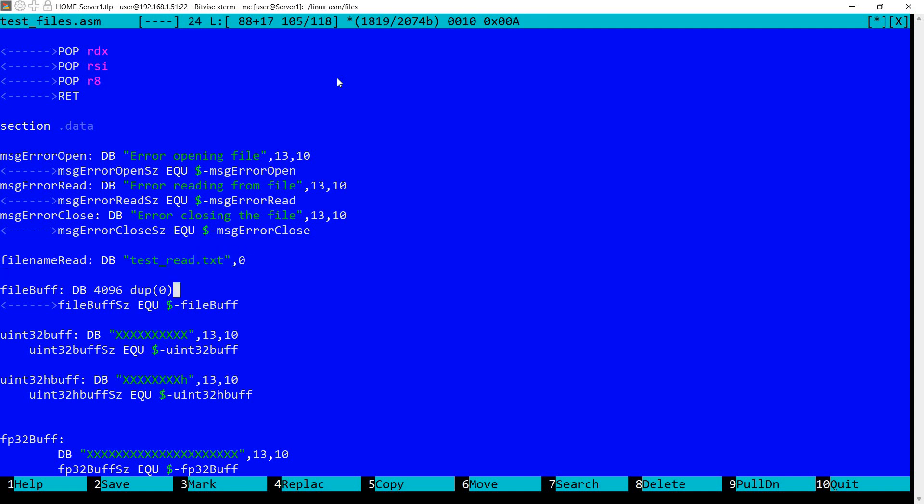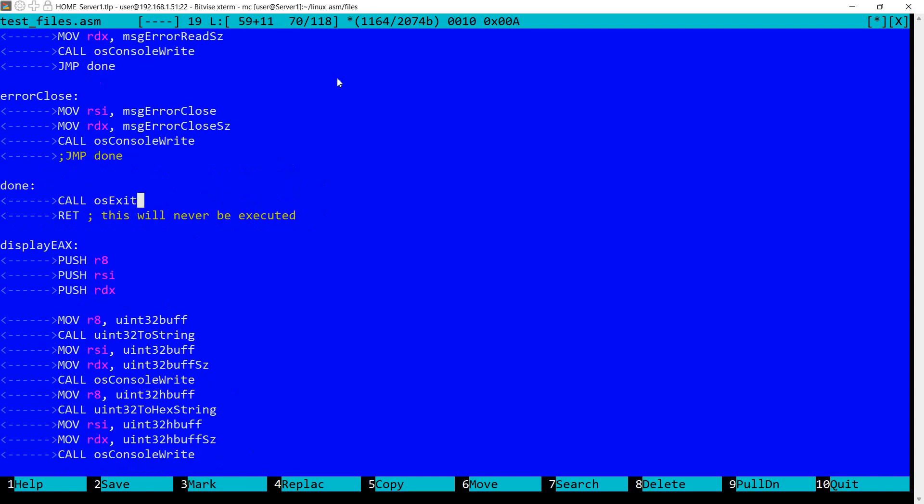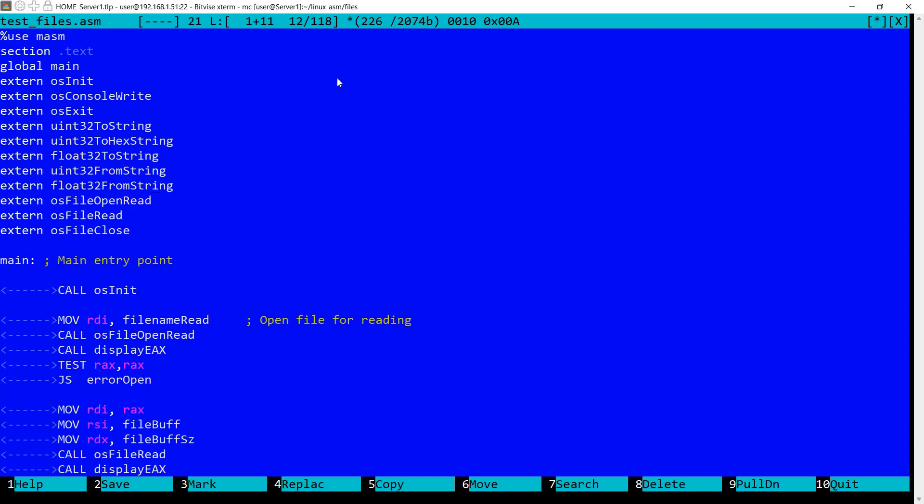I also have here a buffer which is 4K in size, initially filled with zeros. I also have the buffer size here. I also have some messages here because we need to check after each syscall if we open the file OK. If not, we'll display error opening file, error reading from file, error closing file.